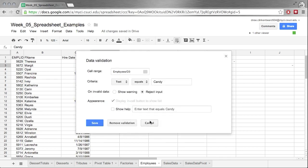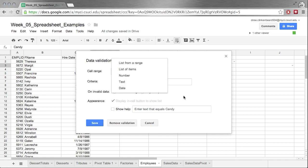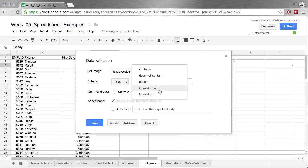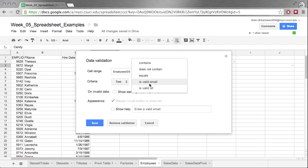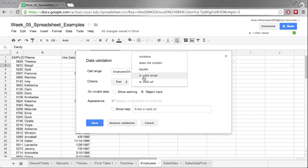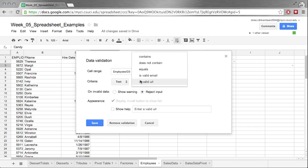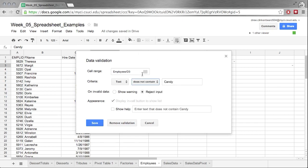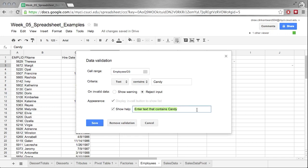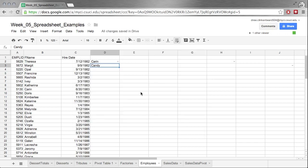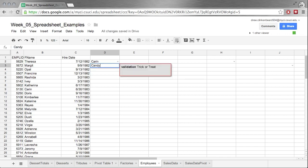That's data validation. Now something to note: under text, we have is valid email and is valid URL. So this way, if you're looking for somebody to enter their email or a URL, you can restrict it. You can also give it very specific words or phrases, and with these, it's a pretty good idea to click the show help button and give some kind of an idea of what you want. That way, if you type something like say apple, it's going to come back and say validation: trick-or-treat, I want candy.